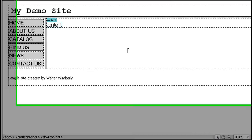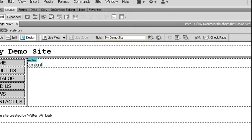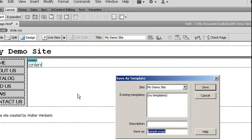Because this is going to be a sample page, I want to go ahead and give it a good title name. That way in case I forget to apply a title to the site, it still will have one. For example, something like my demo site.